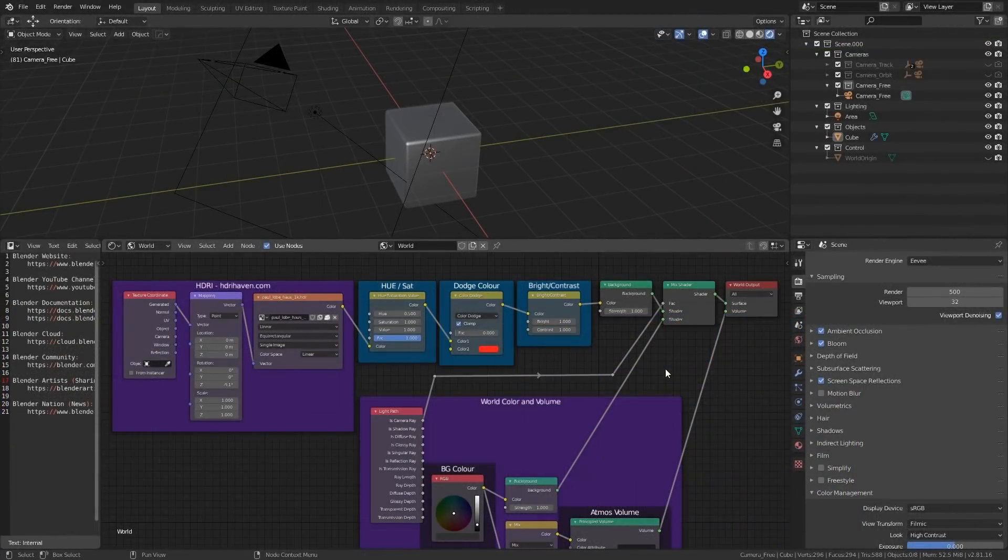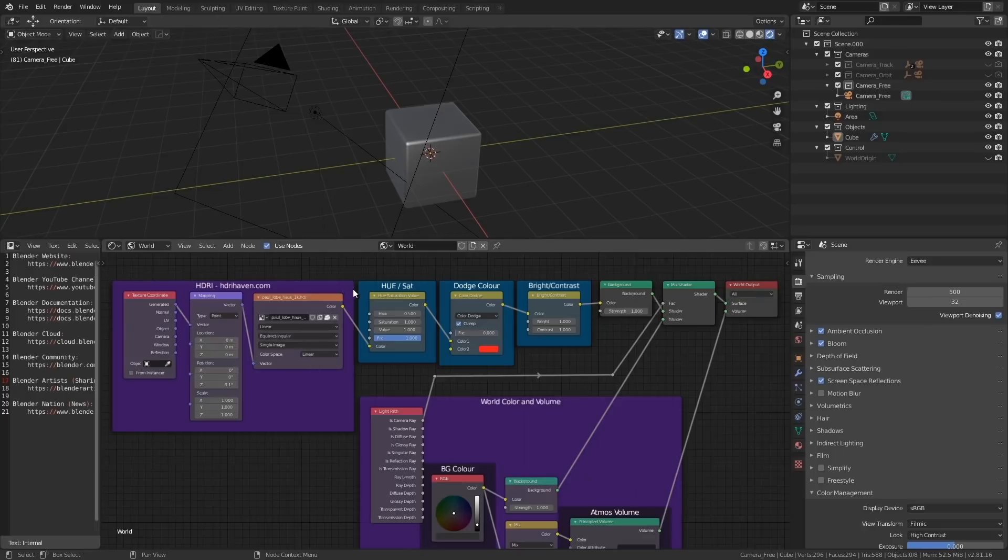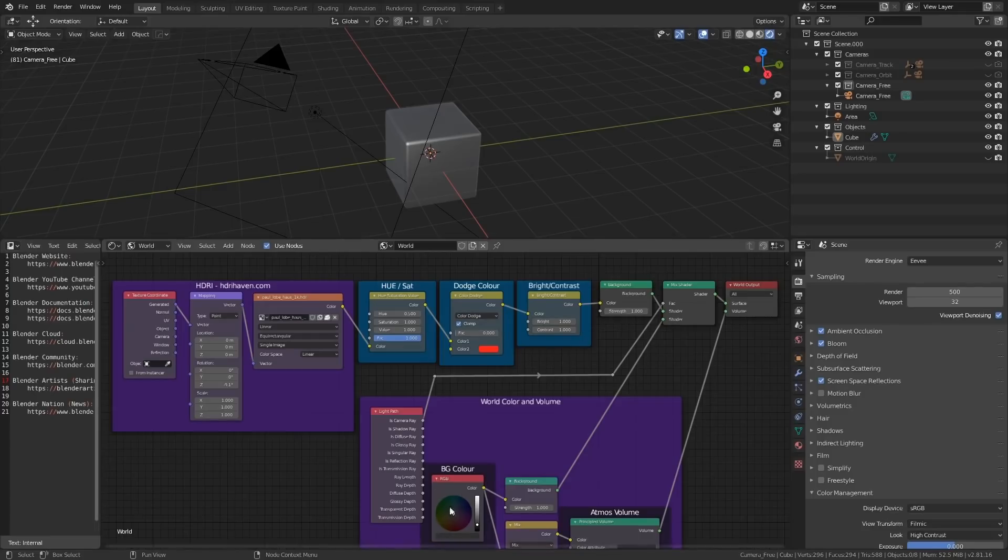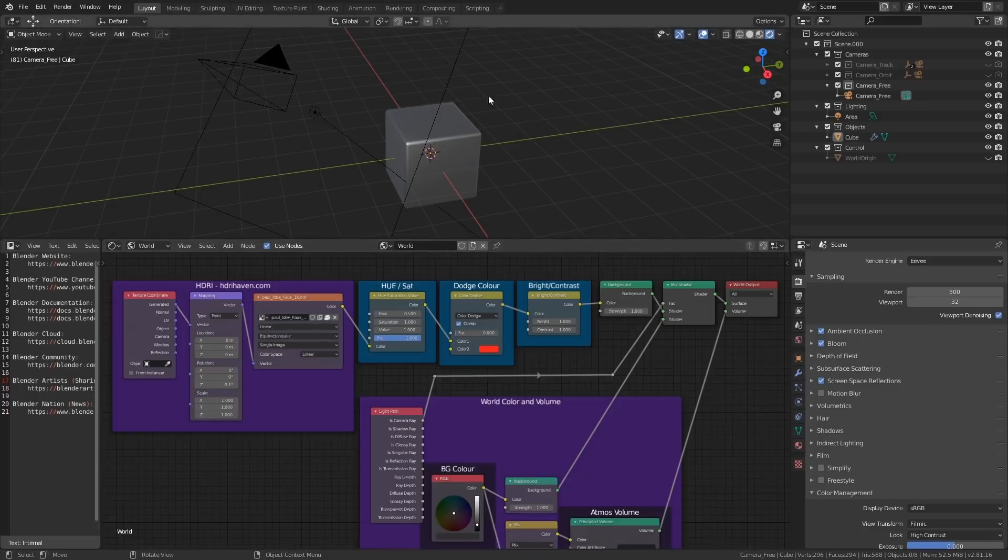Now let's take a look at the world nodes. In here we have support for HDRI mapping, including hue and saturation nodes, dodging colour, and brightness and contrast. Support for a background colour that is separate from the HDRI has also been included. By default I've got it set on the dark grey, which is representative of the default Blender theme.